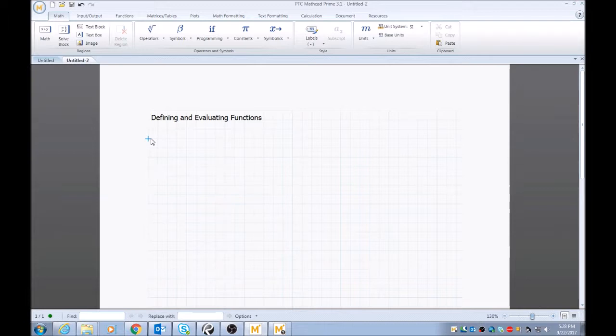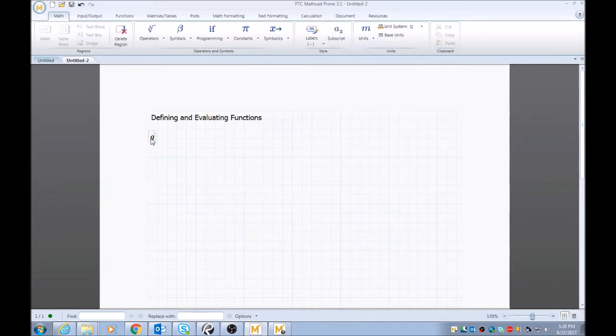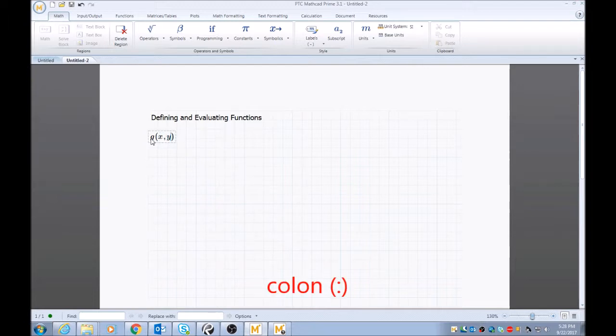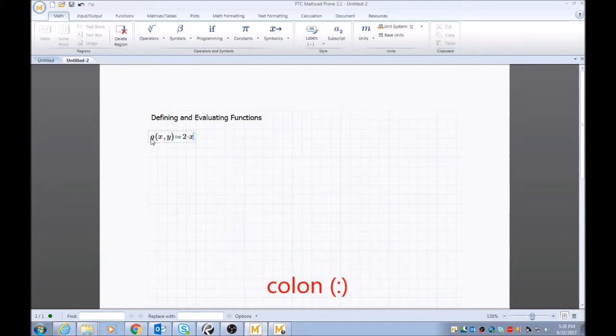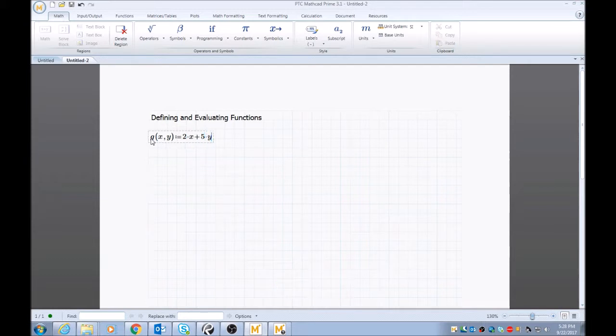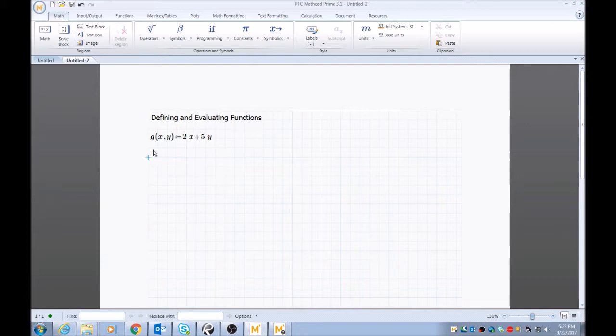But essentially I'll pick a name for the function. I'll call it function G. I'll type parentheses X comma Y, colon, and I'll say 2x plus 5y, and I'll click out. Now my function is defined. Function G is defined as 2x plus 5y.